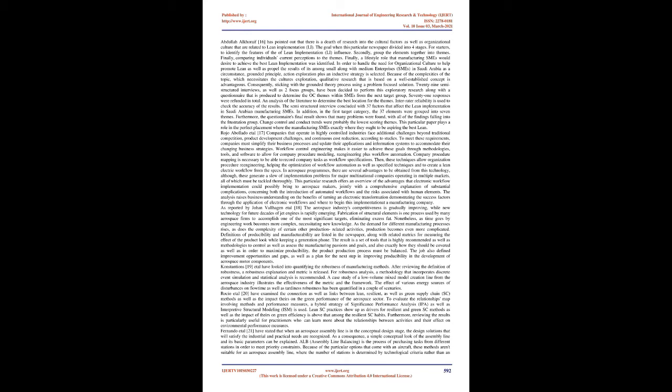Company procedure mapping is necessary to be able to record company tasks as workflow specifications. Then, these techniques allow organization procedure re-engineering, helping the optimization of workflow automation as well as specified techniques and to create a lean electric workflow from the specs. In aerospace programs, there are several advantages to be obtained from this technology. Although, these generate a slew of implementation problems for major multinational companies operating in multiple markets, all of which must be tackled thoroughly. This particular research offers an overview of the advantages that electronic workflow implementation could possibly bring to aerospace makers, jointly with a comprehensive explanation of substantial complications concerning both the introduction of automated workflows and the risks associated with human elements. The analysis raises business understanding on the benefits of turning and electronic transformation, demonstrating the success factors through the application of electronic workflows and where to begin this implementation at a manufacturing company.